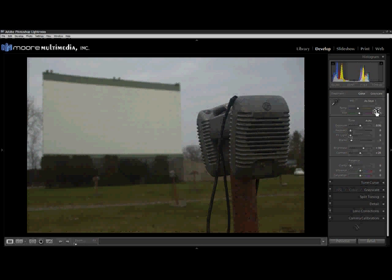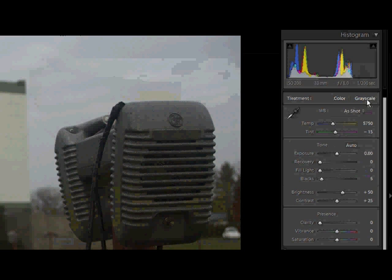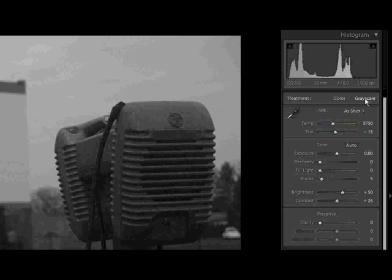The first thing we're going to do is immediately convert this to Grayscale by simply clicking, you guessed it, Grayscale. And already it's starting to look a little better. A little dark, but we're going to adjust that next.